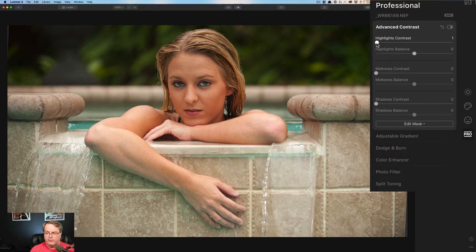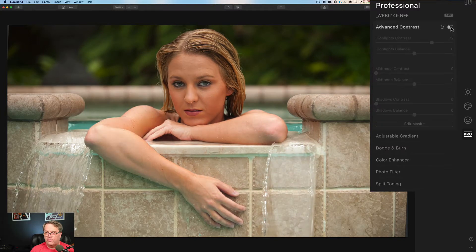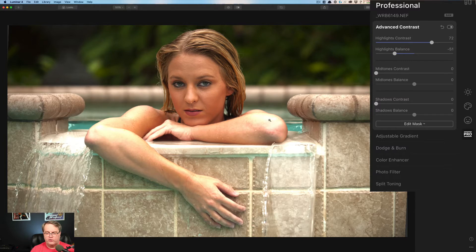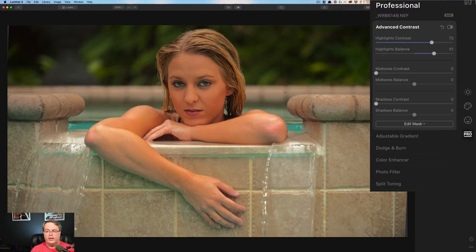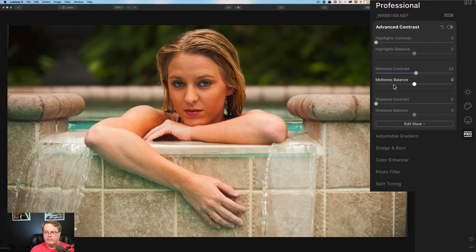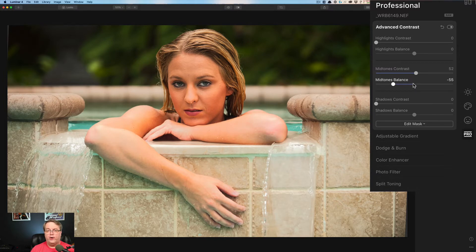Let's start with the highlights. I'm going to bring this up quite a bit. Let me turn this off and back on — you can see that's where we were before and that's where we are now. So it's just that little difference from the highlights contrast, but we can also change the balance. If we bring the highlights balance over to the left, you can see how you get a lot of specularity — it really brightens things up in the highlights. And if you come over to the right, it mutes that and gives you less contrast.